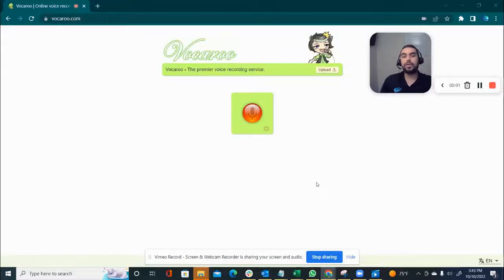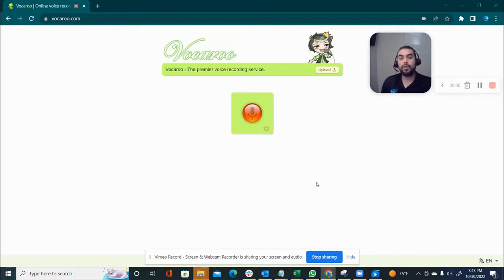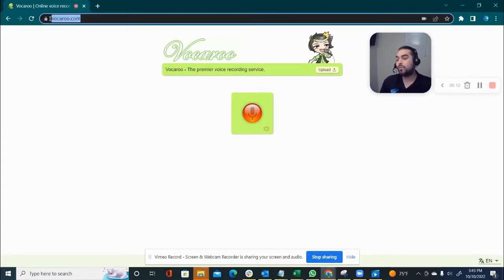Hey guys, Louis here. Thank you very much for watching this video. This is just to show you how you can record your voice using vocaroo.com. It's super simple. So first of all, you go to vocaroo.com.